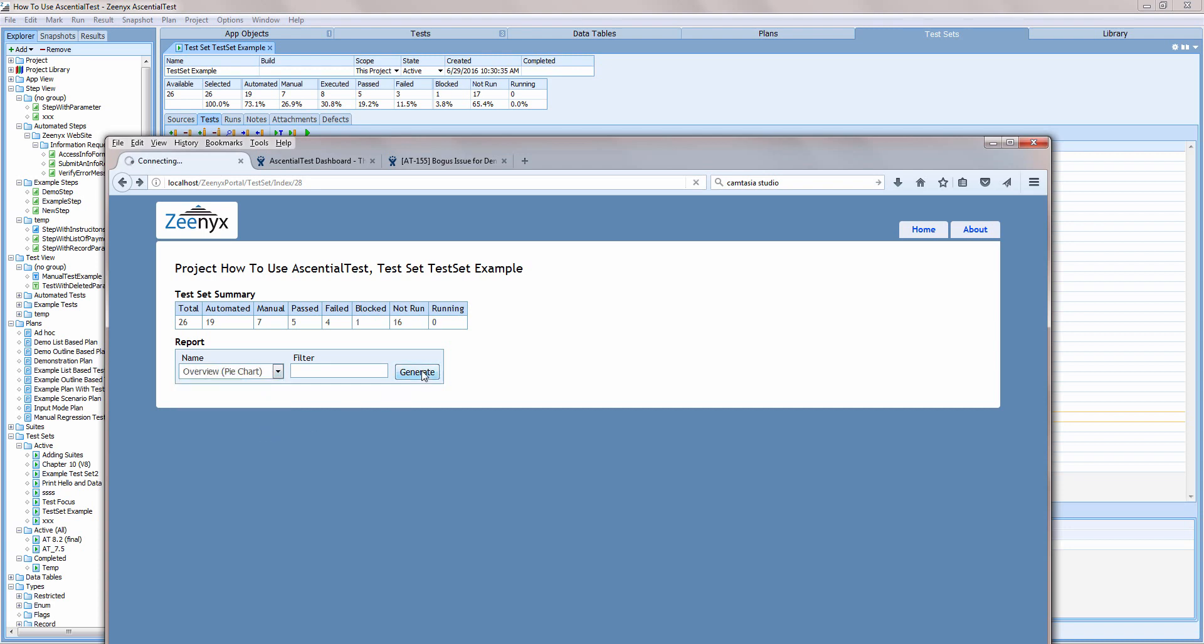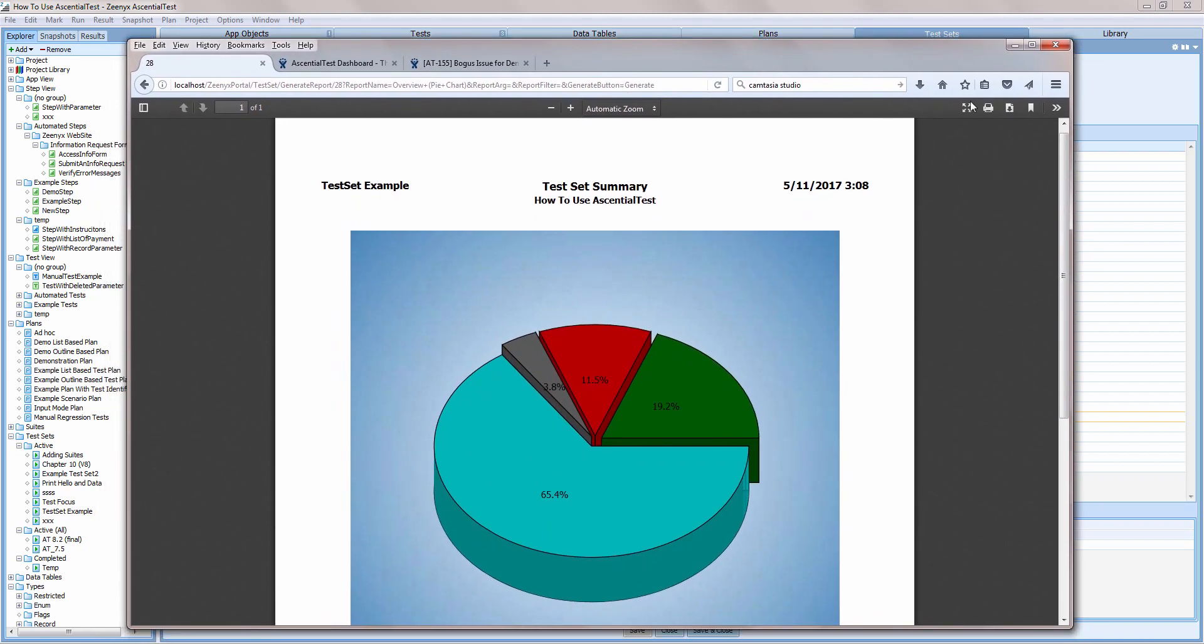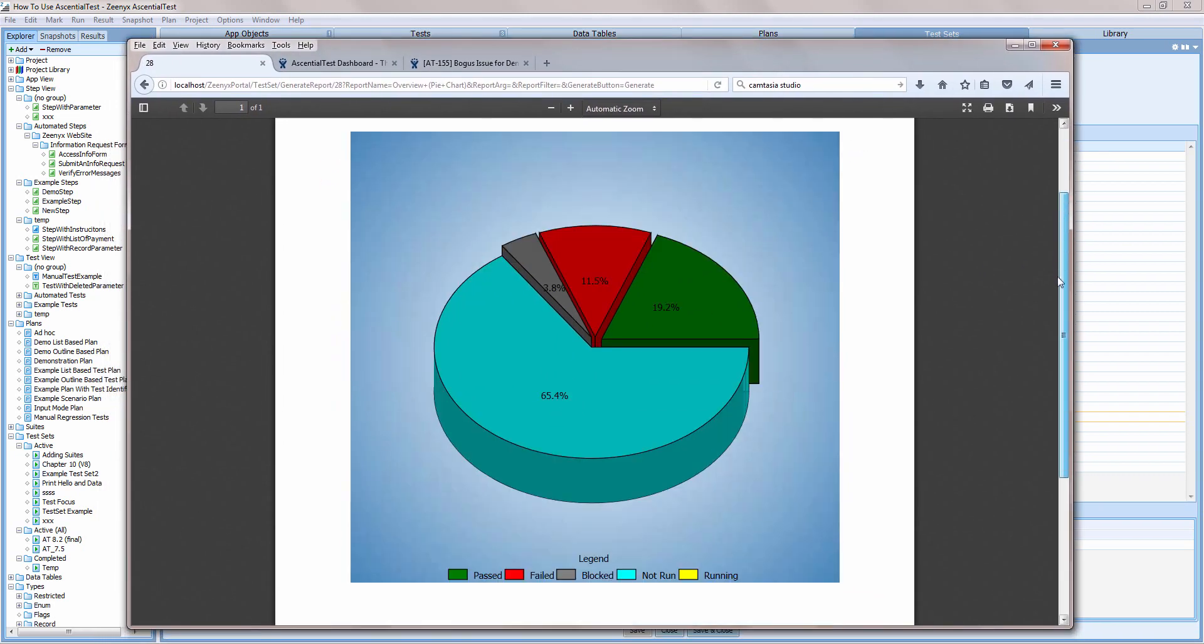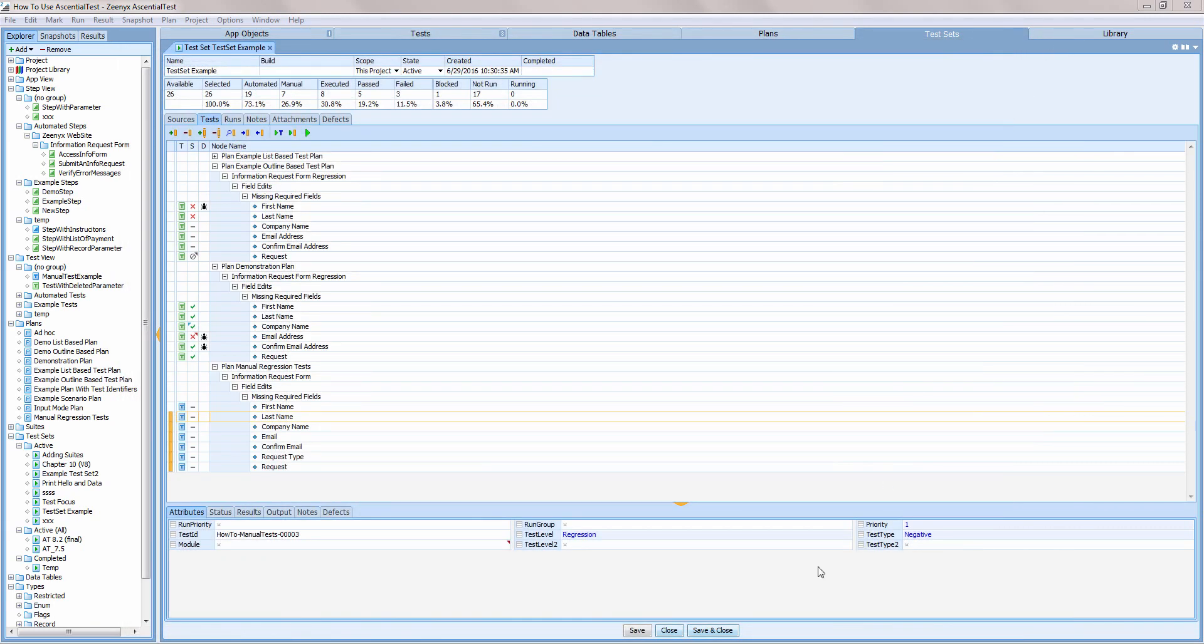I hope that you found this short video on Essential Test's test execution and reporting features informative. If you'd like to learn more, please visit us at www.xenix.com.